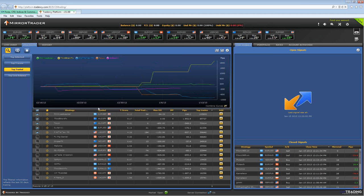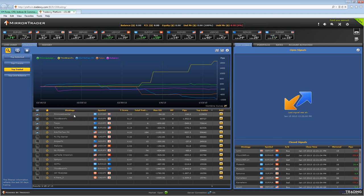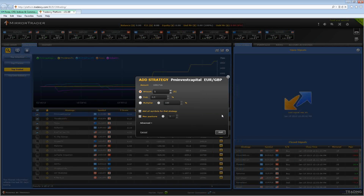What you do is go from the top, the first strategy listed here. It's PM Invest Capital. You click add.